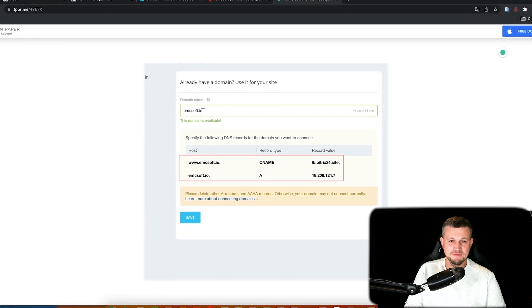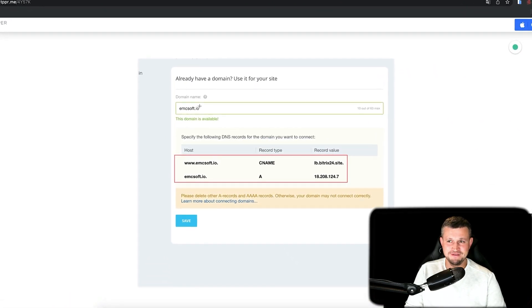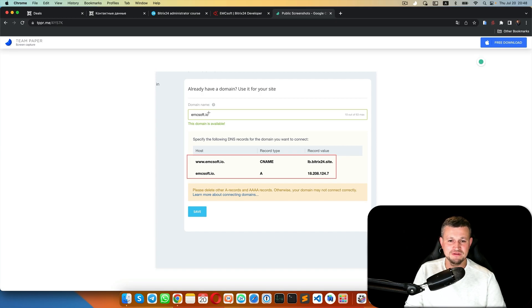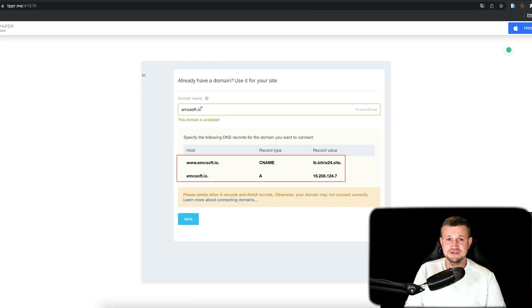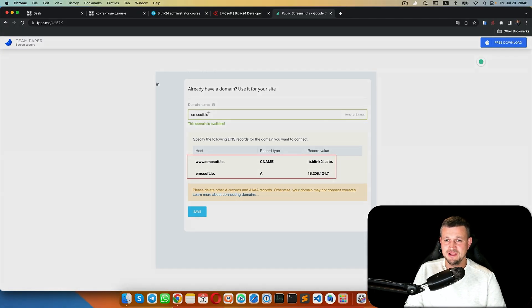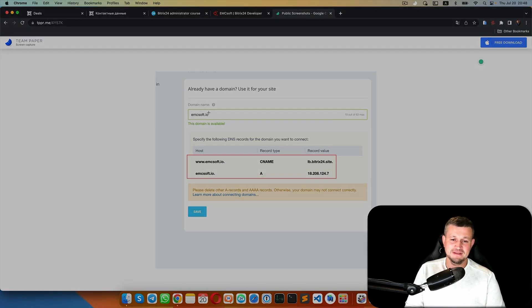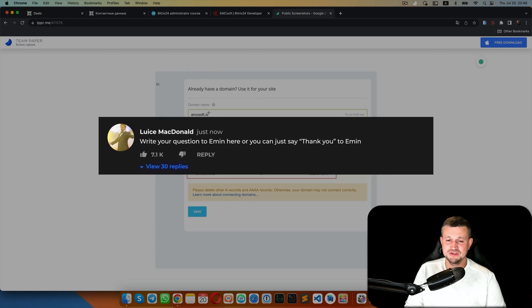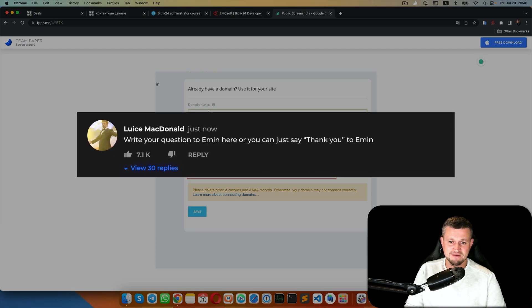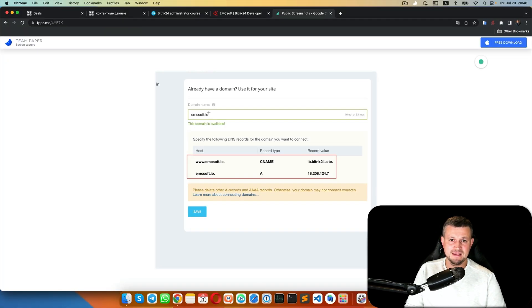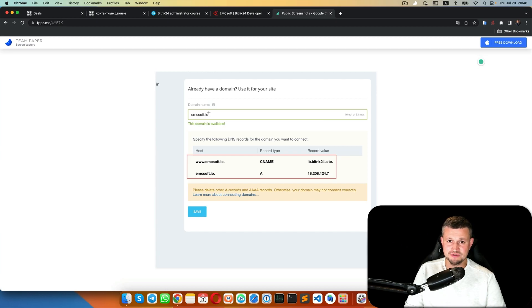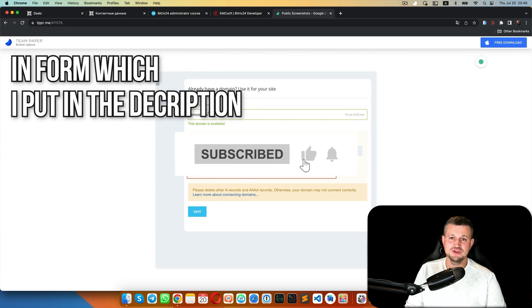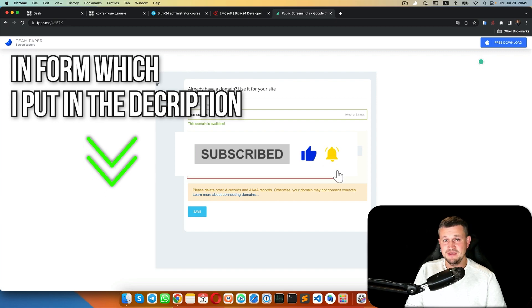That's it - sounds very simple, but I spent about two hours to find out that small feature. I hope this will help you as well. If you like this video, click like. If you have questions, put them in the comments. And again, if you want to participate in the administration course, please leave your contact details in the form which I'll put in the description. Thank you and bye-bye.